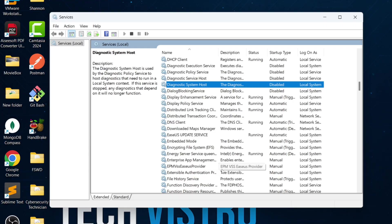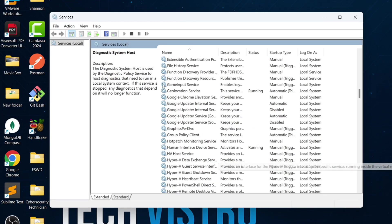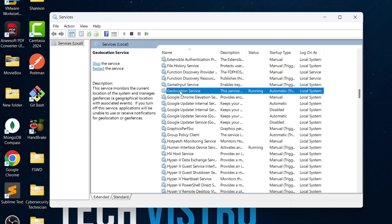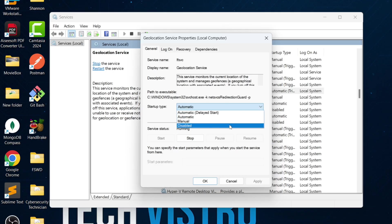Next, look for the geolocation service. This service is mainly used for map applications. If you don't use any map apps on your PC, you can disable it. Double-click it, set it to Disabled, Apply and click OK.